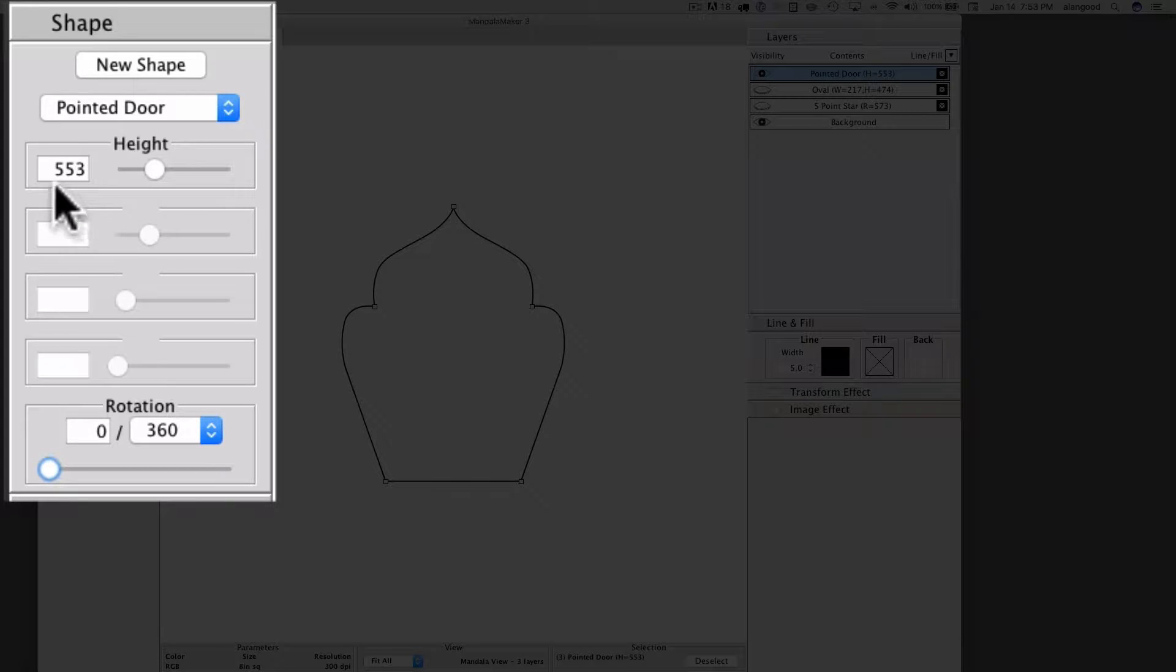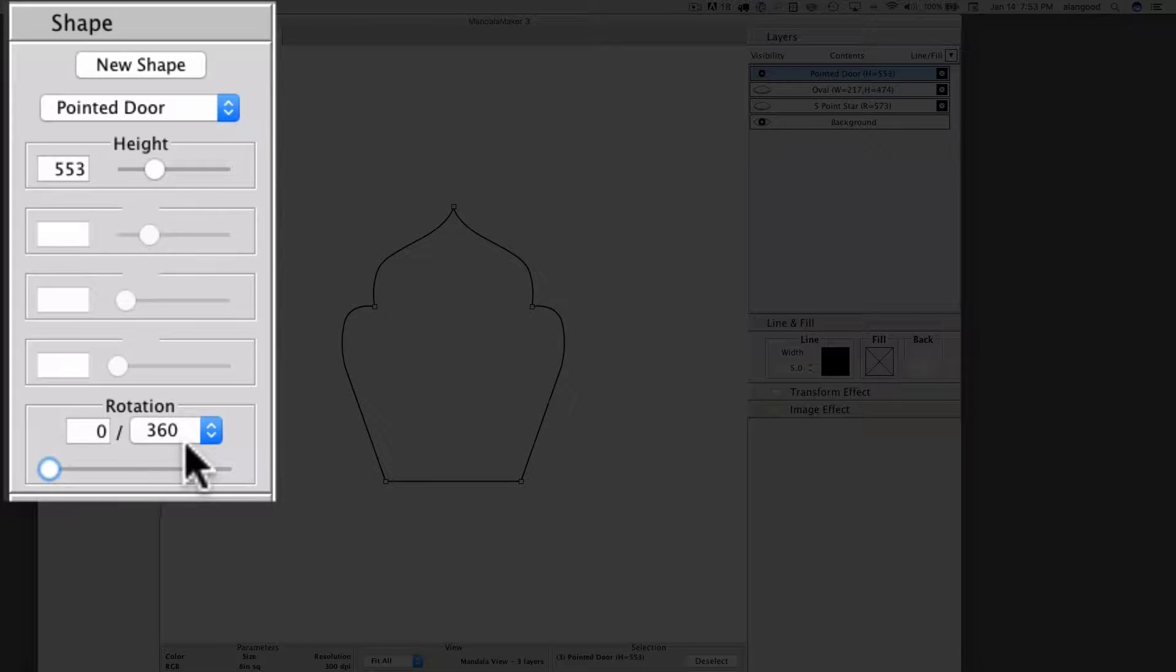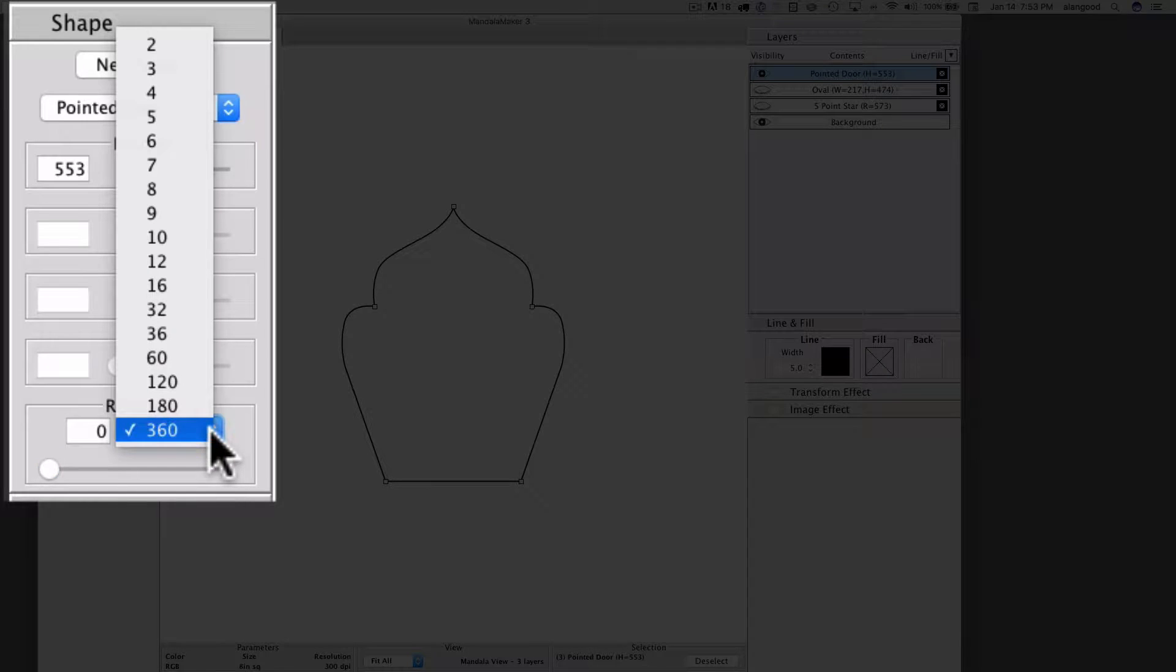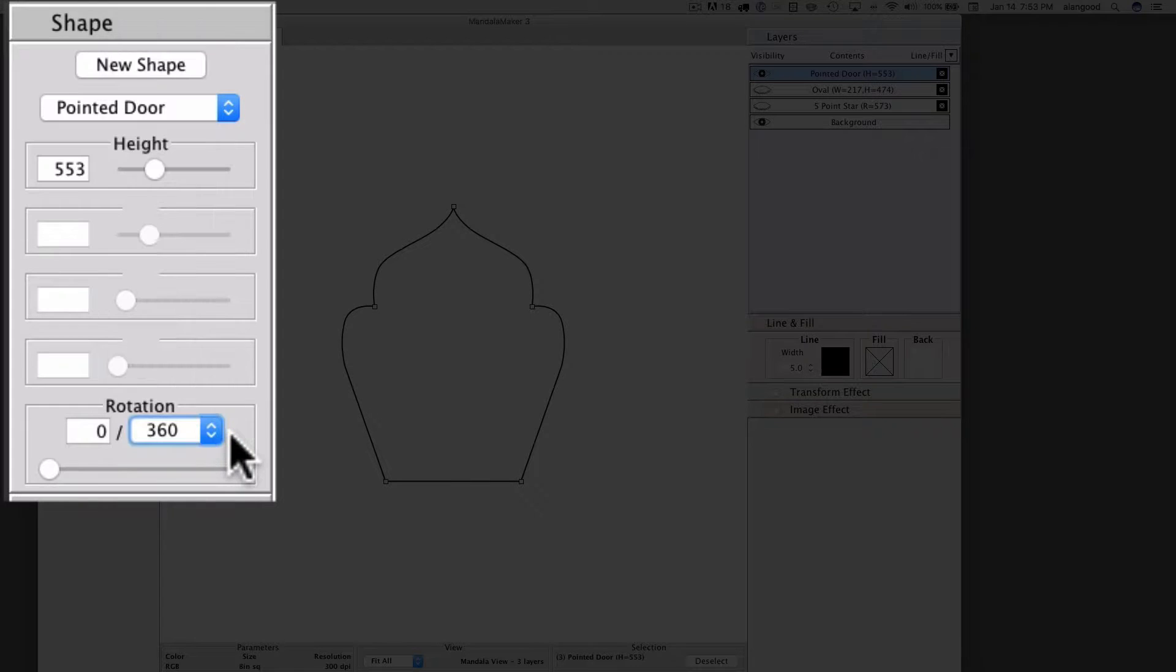Instead of the value being expressed as an integer, the value is expressed as a fraction. This fraction is composed of a numerator which is represented by a text box and a denominator which is a pop-up menu.